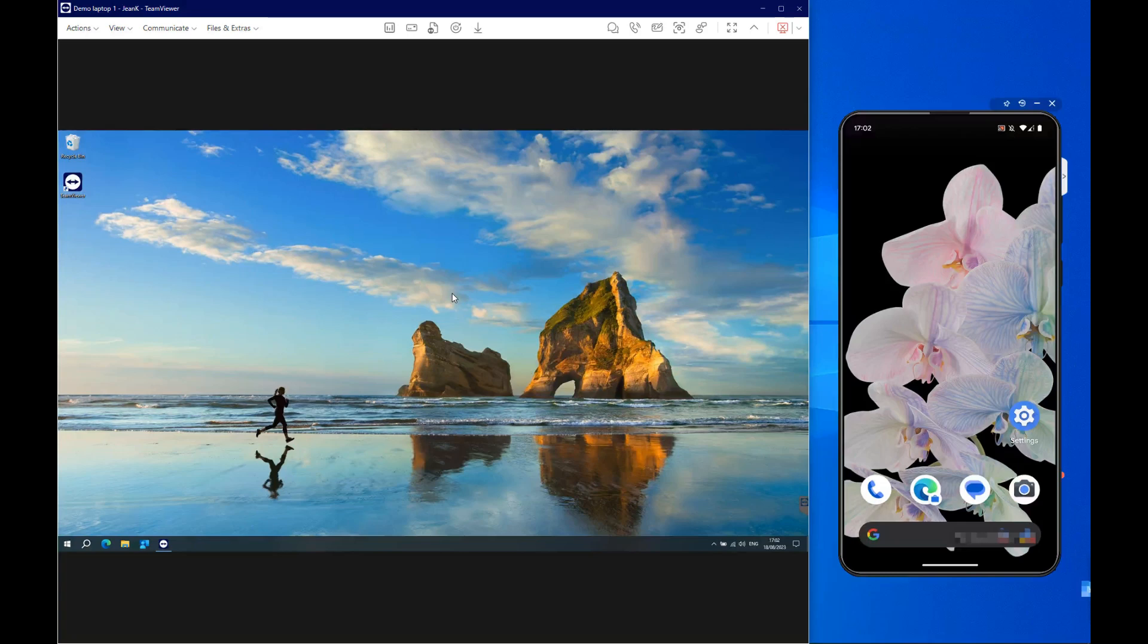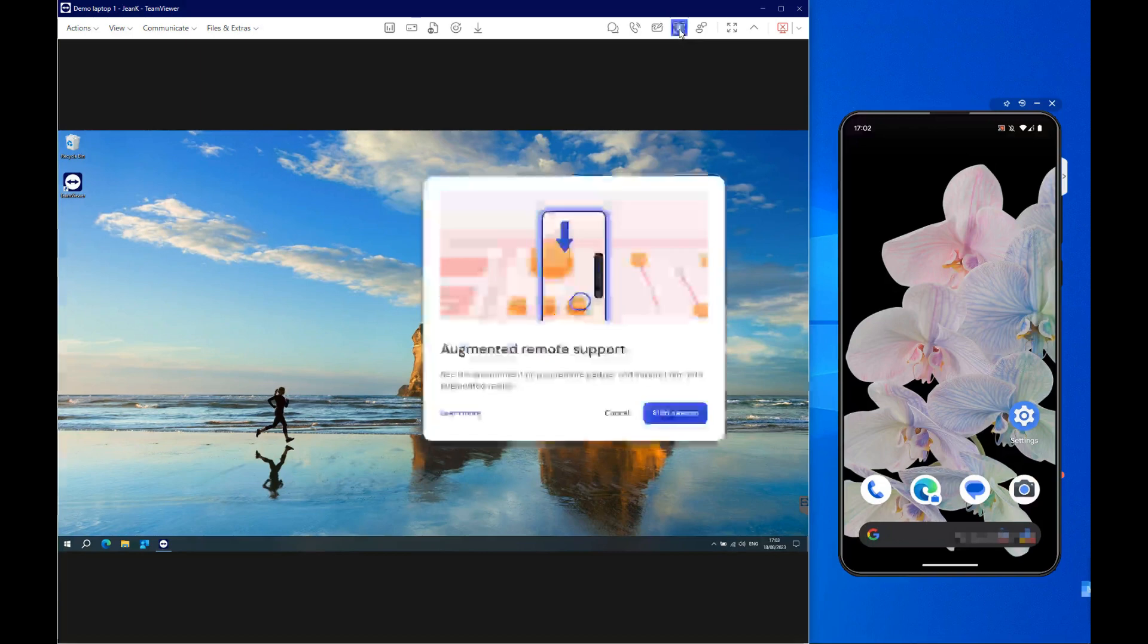To start an ASSIST-AR session during a remote session, click the Augmented Remote Support button in the Remote Control toolbar and click Start Session.